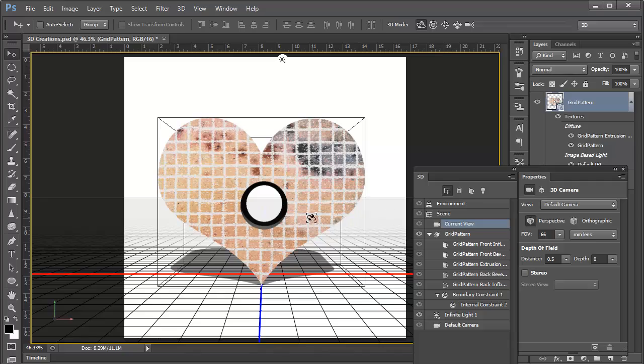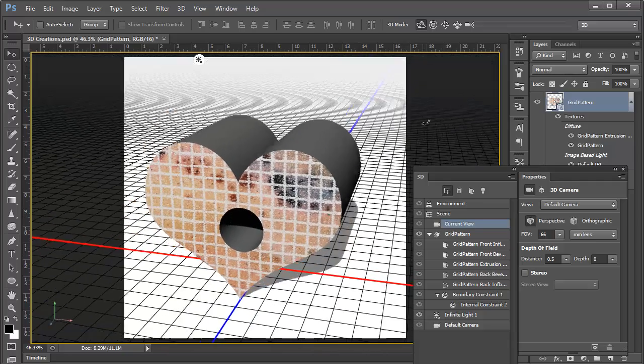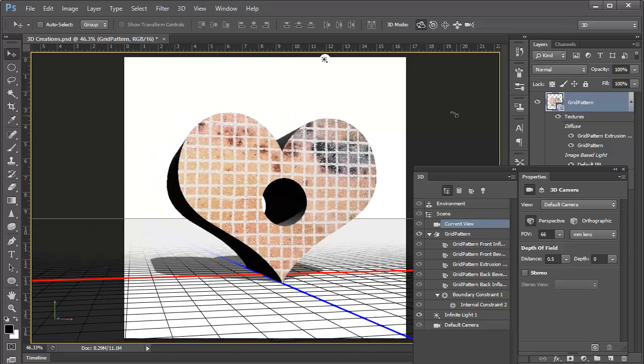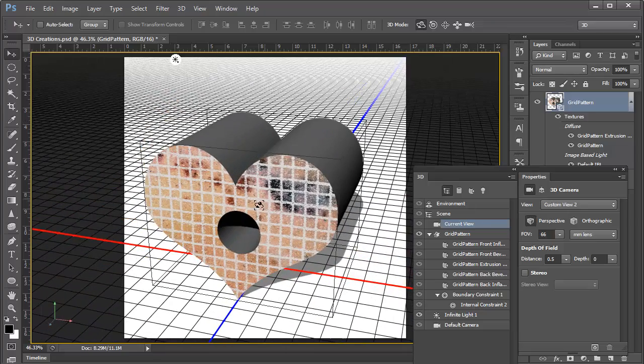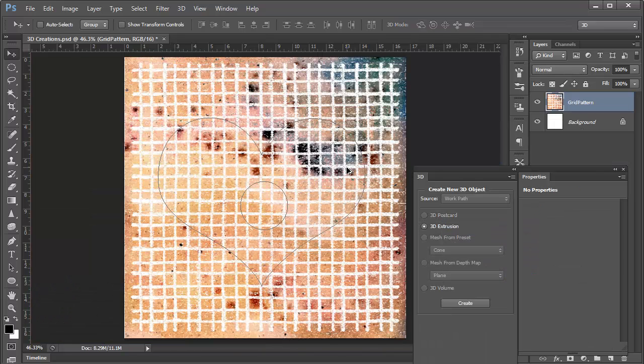And now we've got the same heart extrusion, but we've got a hole right in the center of it. And you can see that hole goes all the way through. And we've got the same extrusion material in the hole cut out as we do on the outside of the extrusion. So we'll undo that once more.